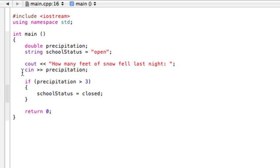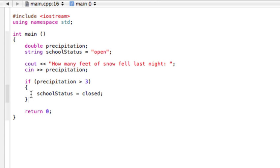Alright, so how this works is our program comes down here. We've entered it, has something stored in school status, we've stored something now in precipitation. And if this condition is true, it will enter into our statements and do whatever is here and then continue on.